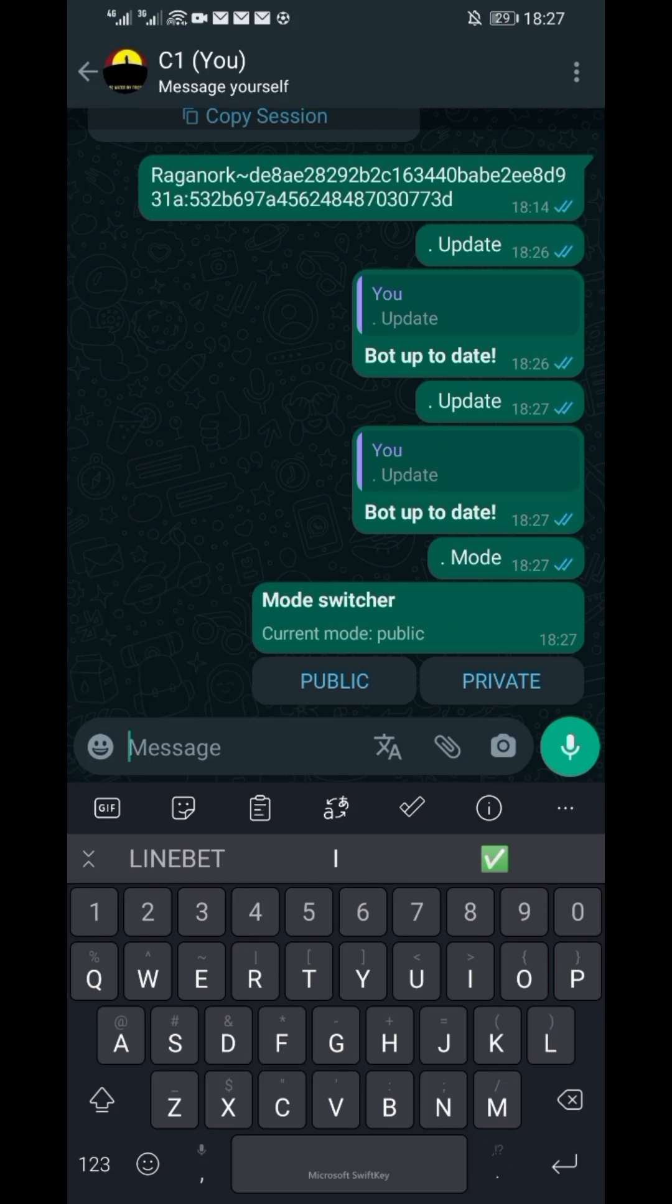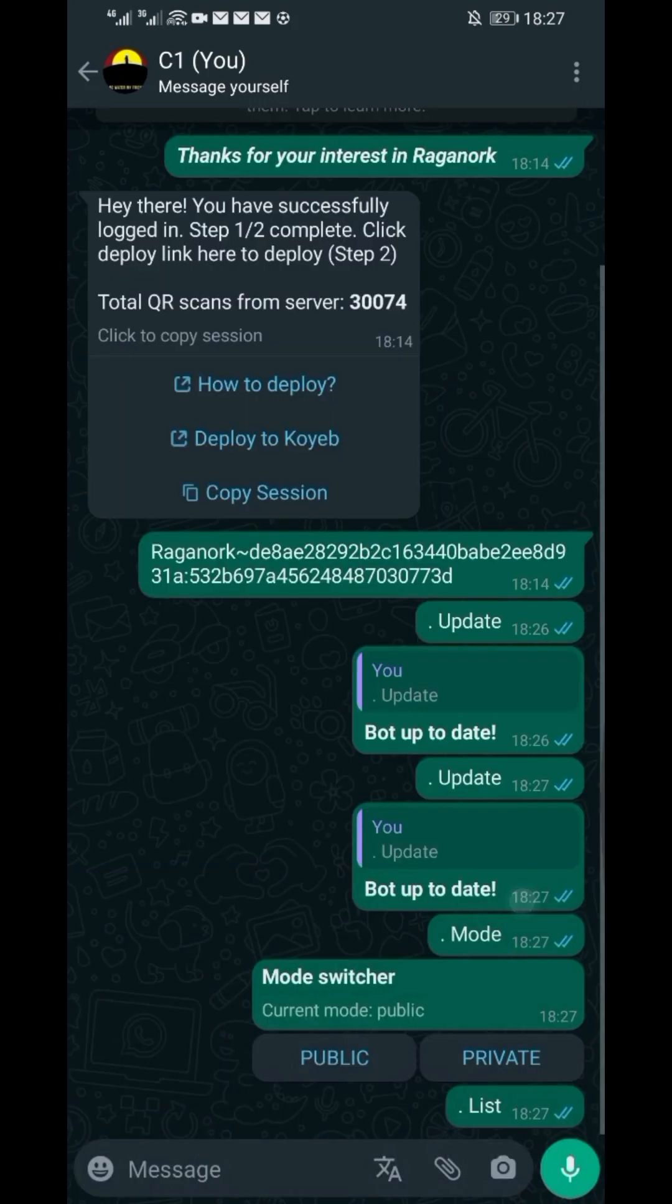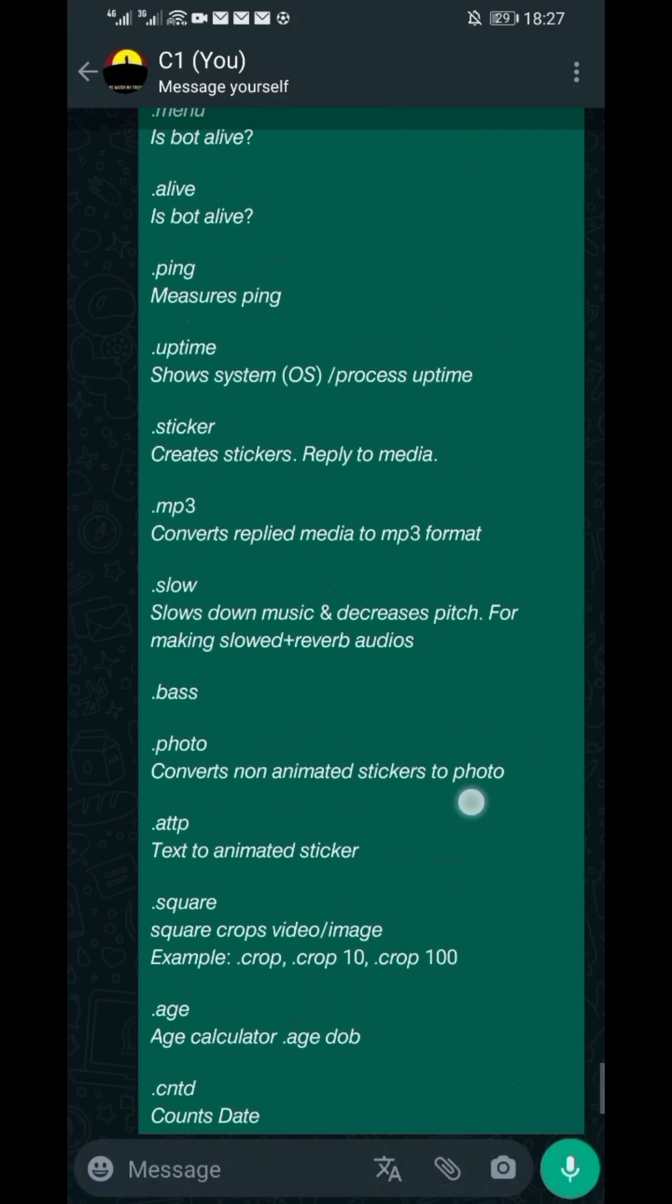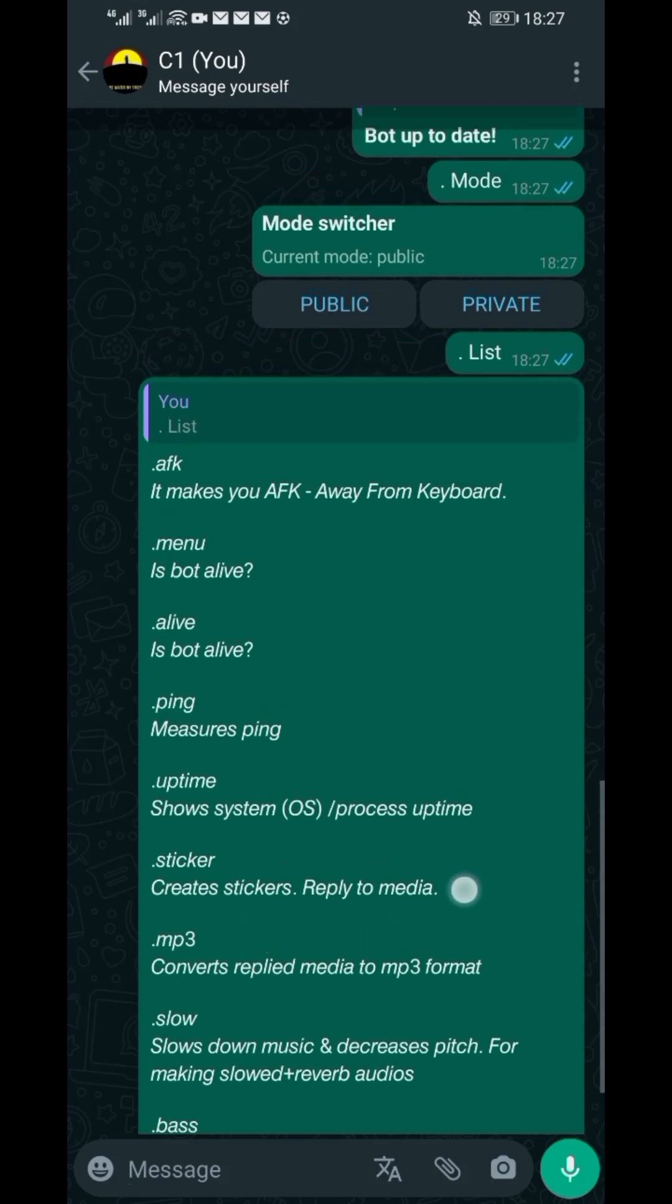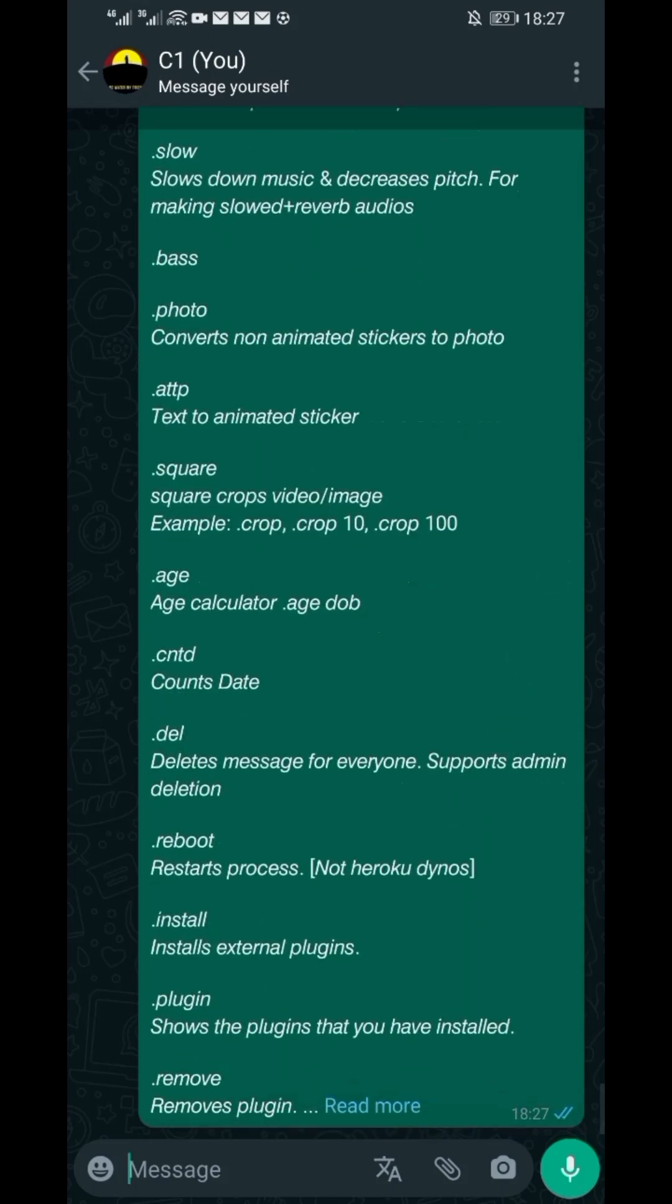You can as well toggle between public and private mode by using mode command. The commands are many. To know how some of them work, I have included a separate video for that in the description box below.